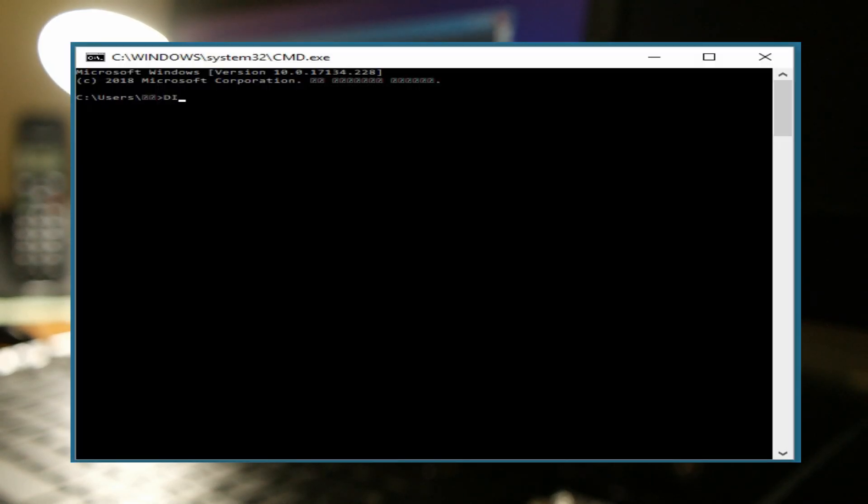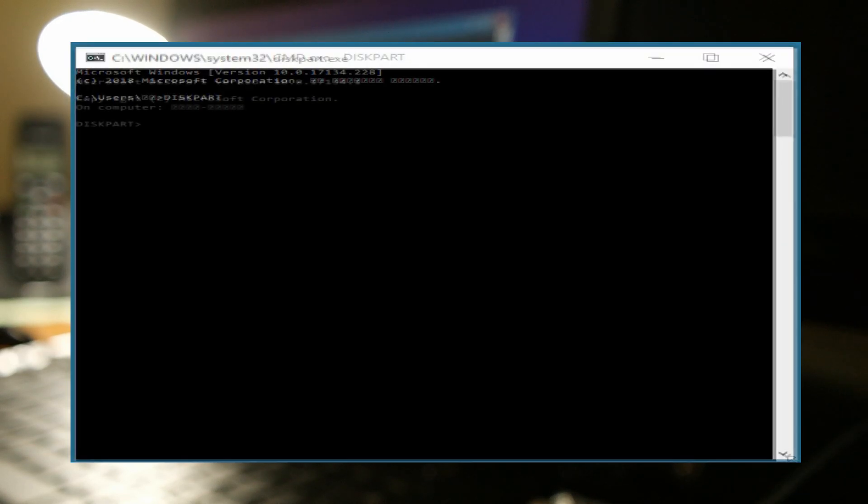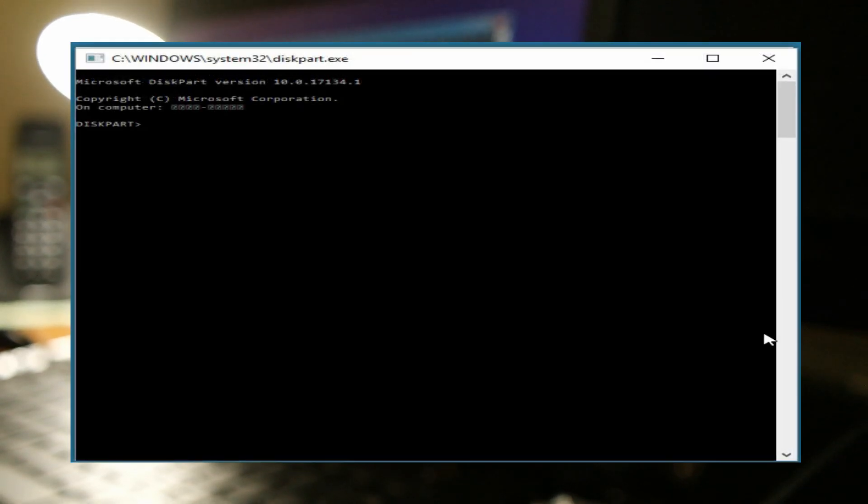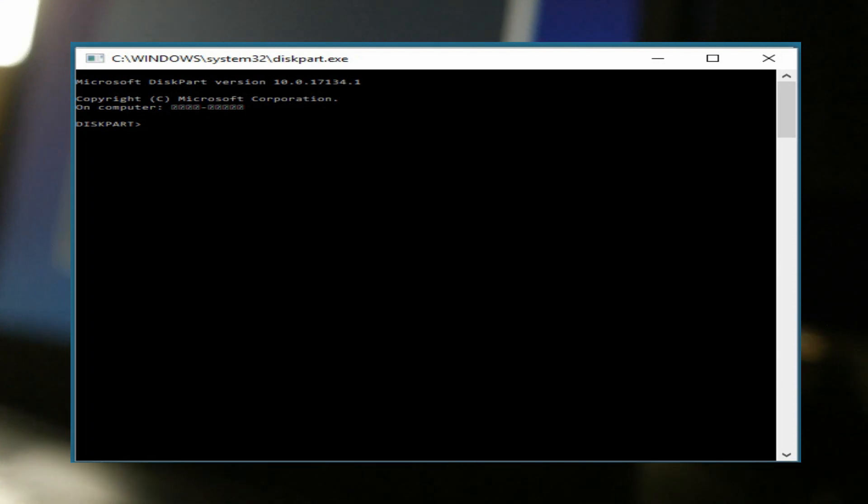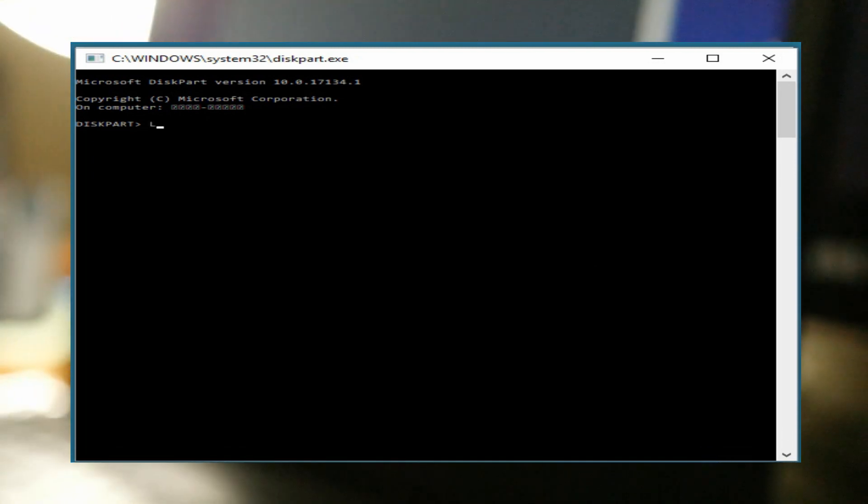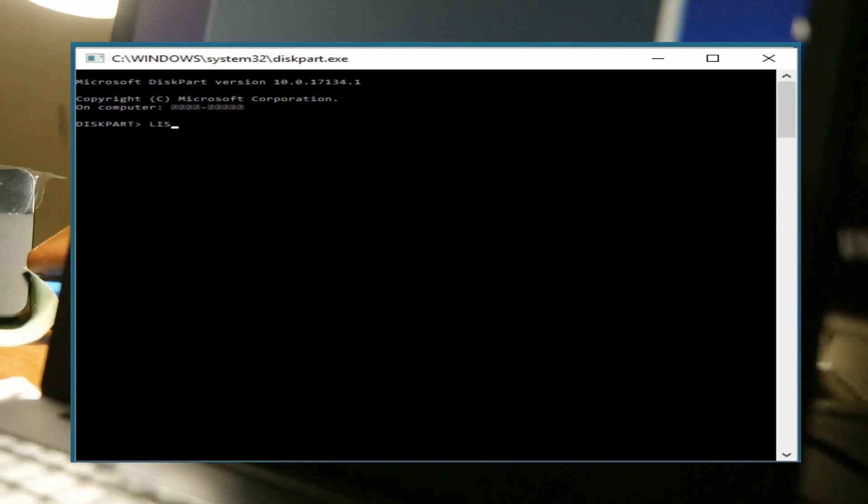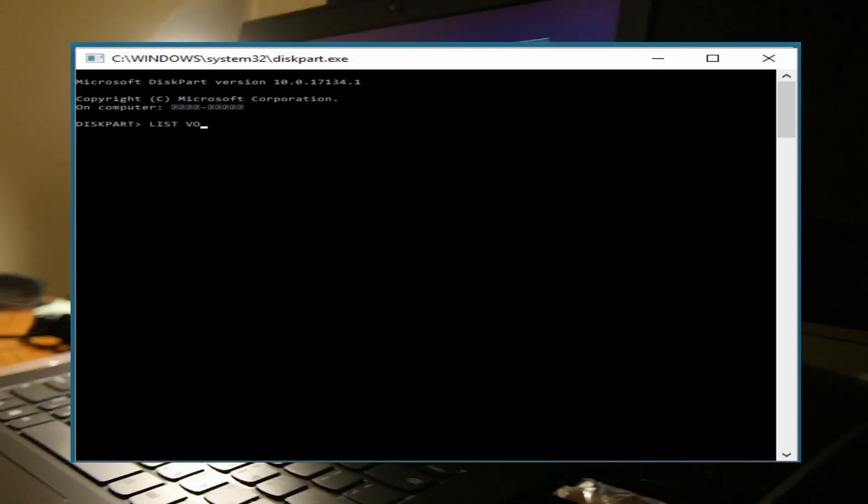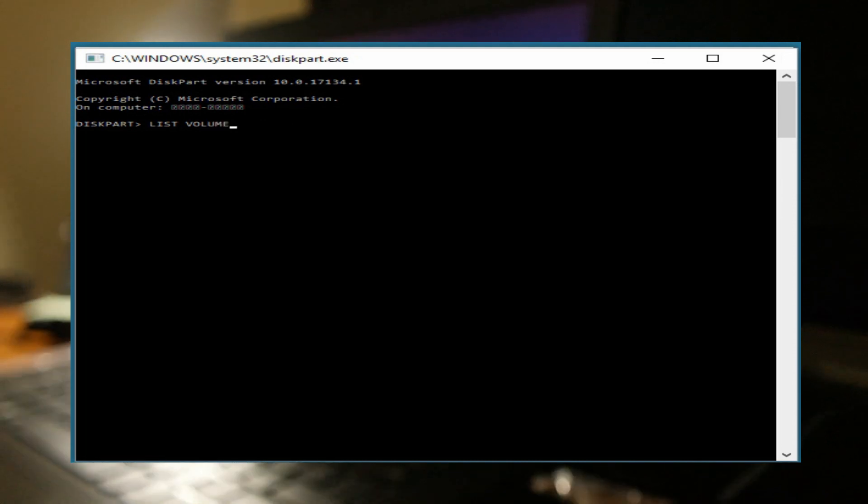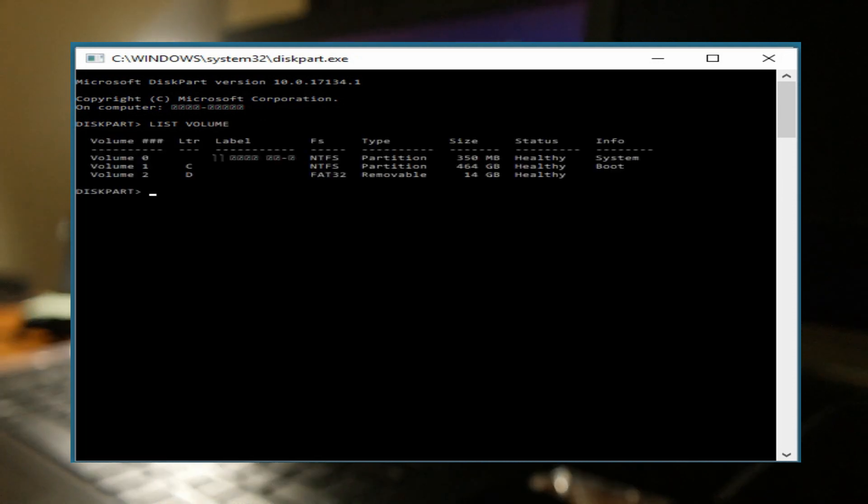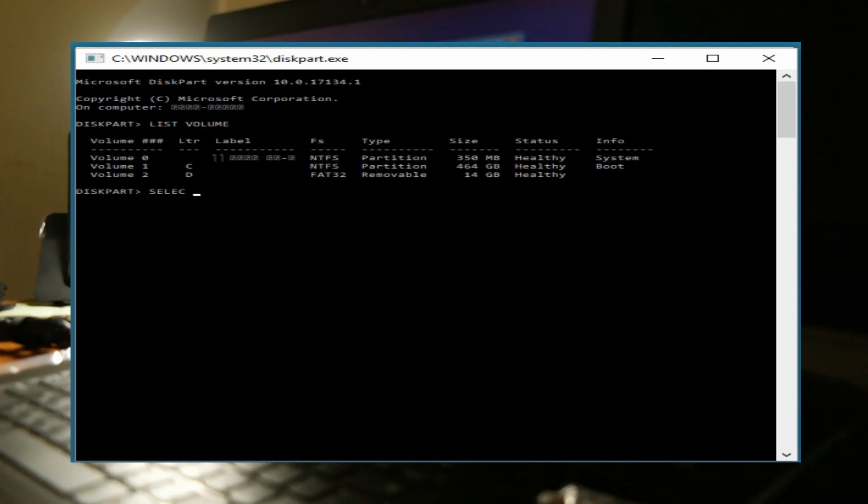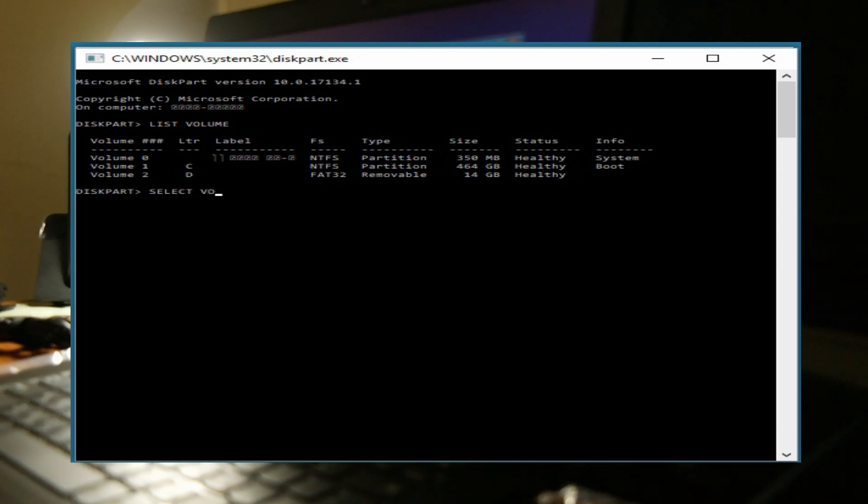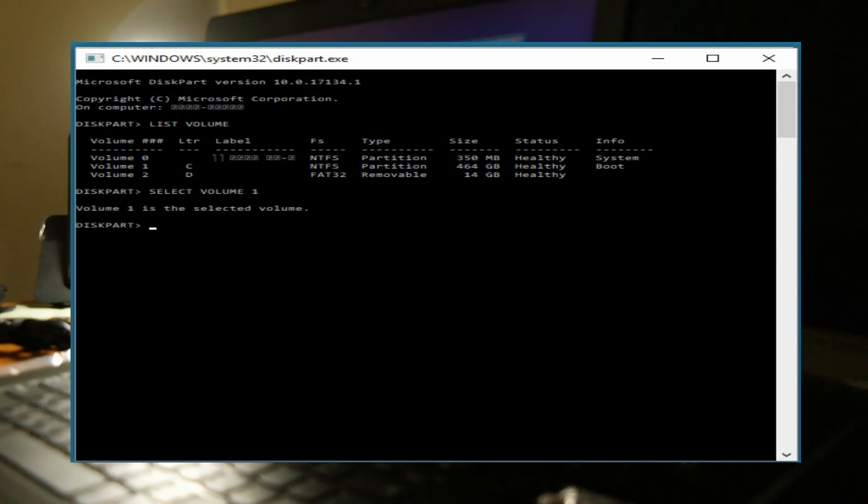In CMD we're going to write down diskpart and press Enter, and it will go inside this path. Then we're going to choose list volume.